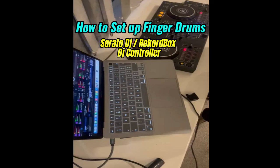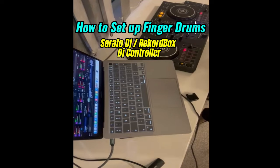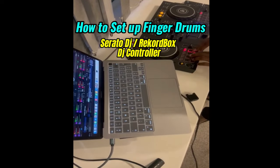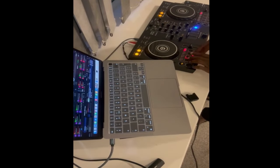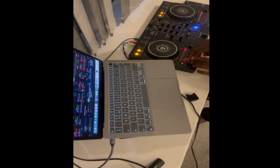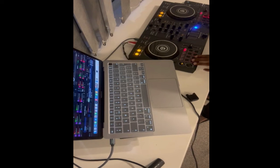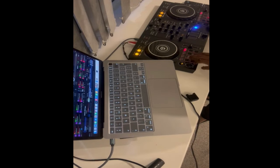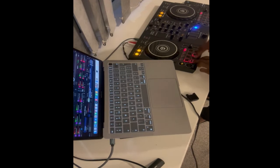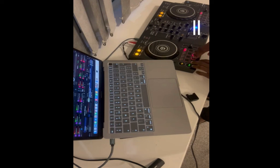Are you a Rekordbox DJ user or a Serato DJ user? Watch this. Yes, you can see how lovely the whole system is working, both from the system and on the deck, irrespective of the type of device you are using or the software you are using. I'm going to be explaining and showing you how you can do this setup within the next few minutes. Just pay attention.